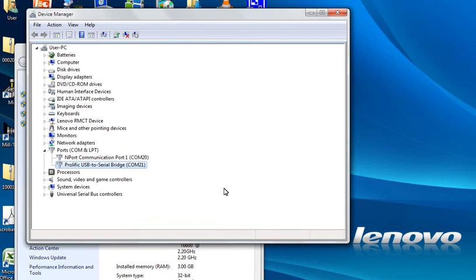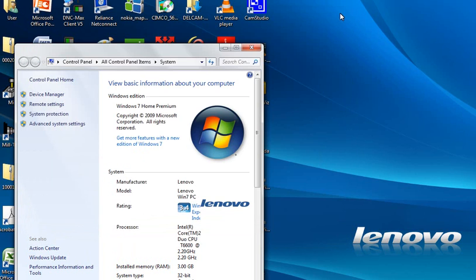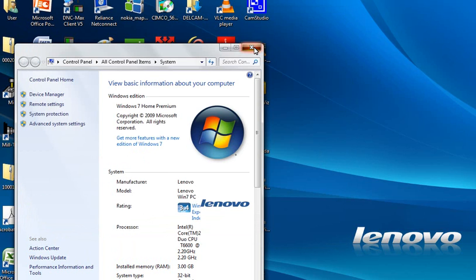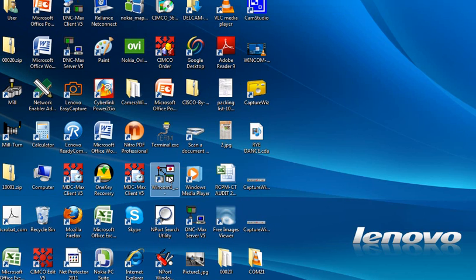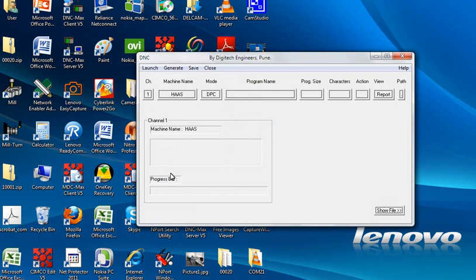Say OK. So thus the port 21 is now available. Now you can open the application software like wincom.